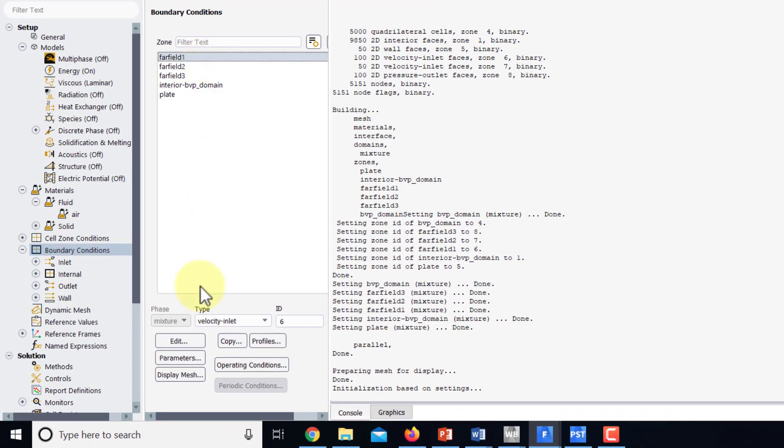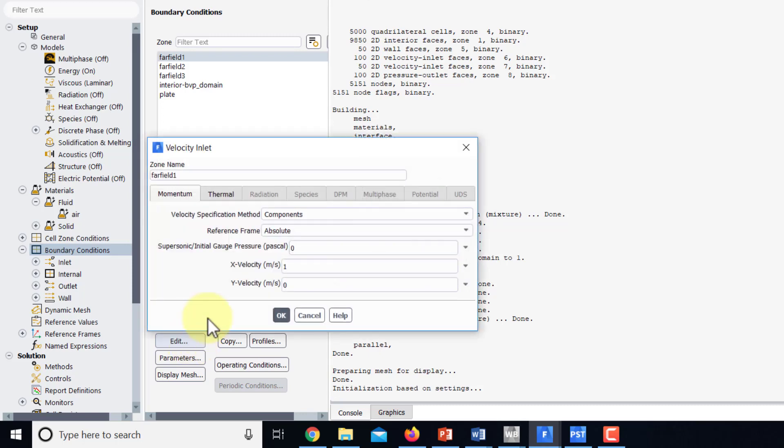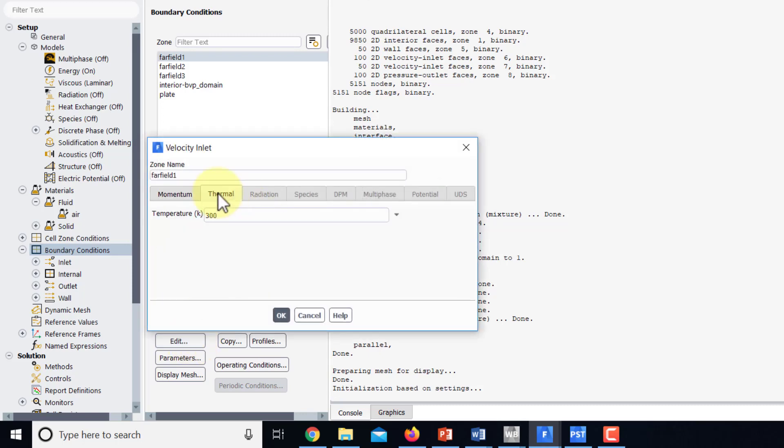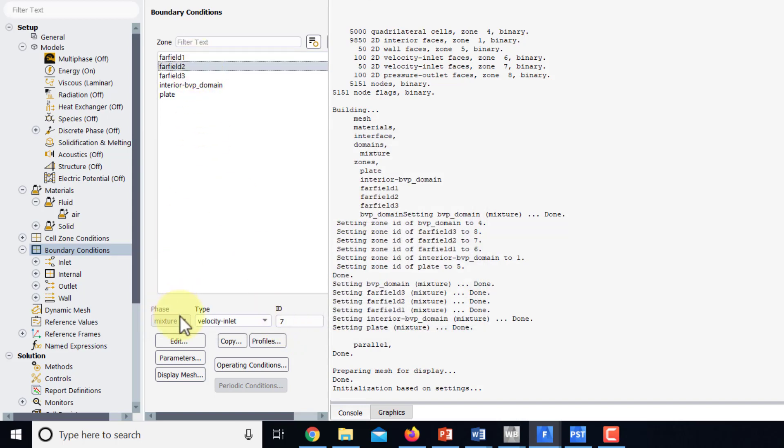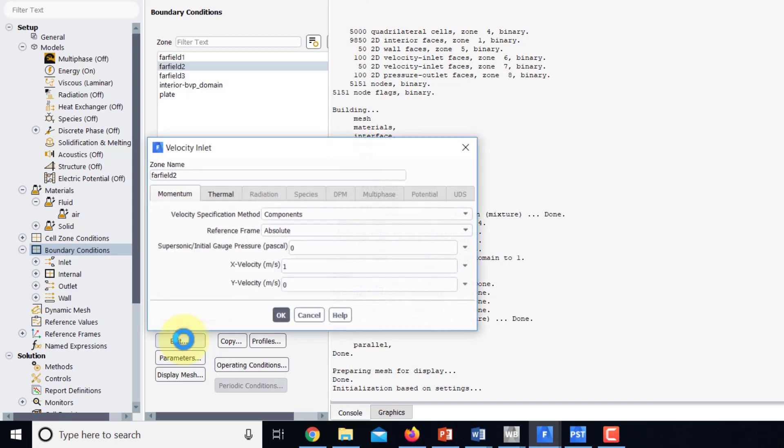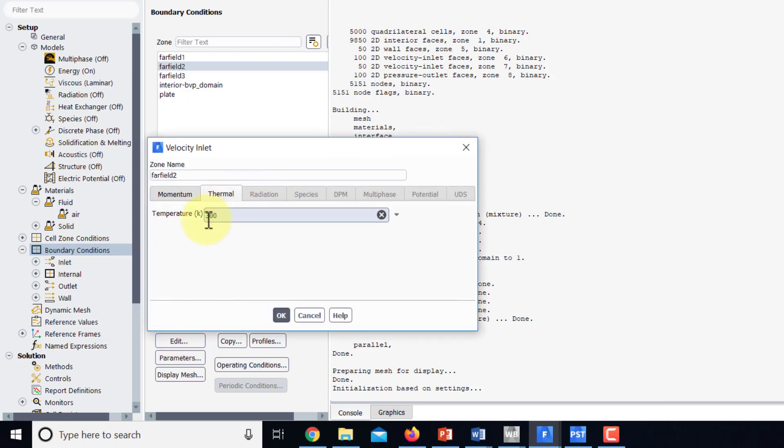So far field 1, edit, go under the thermal tab, change that to the free stream temperature, which is 400 K. Similarly for far field 2, go to thermal, 400 K.